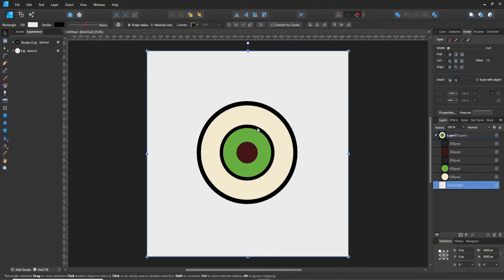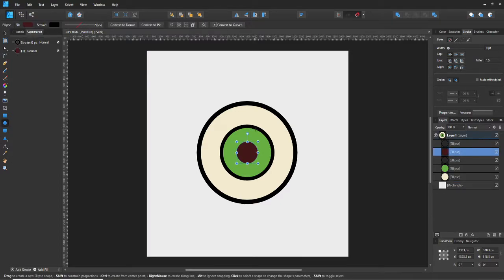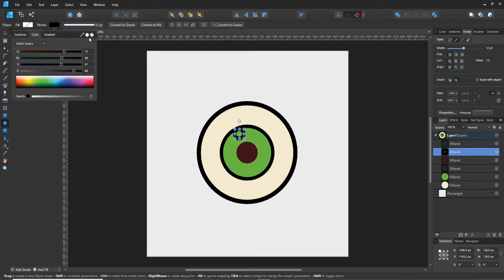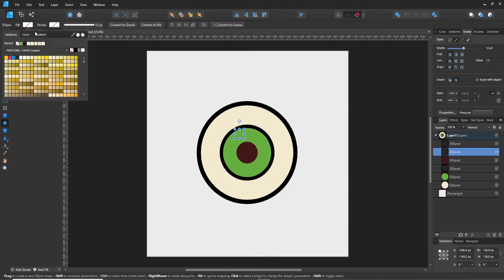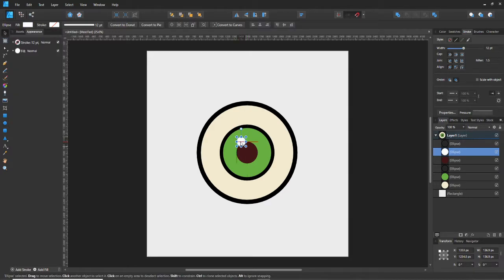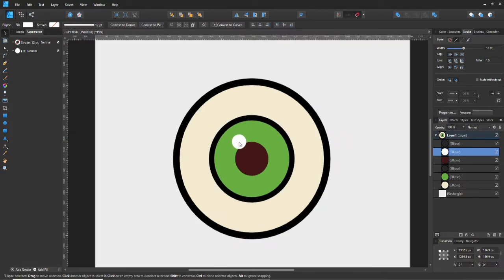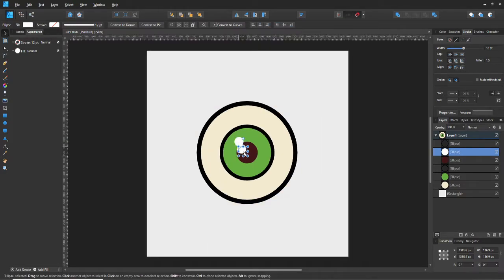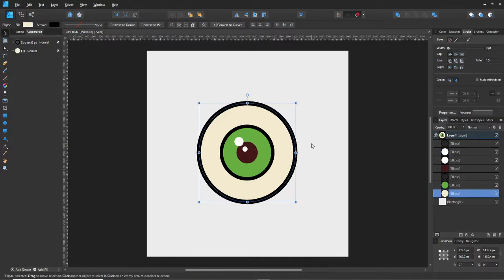That's pretty much your eyeball right there. Now to start making it look more like an eyeball, grab your stroke, add another circle, get rid of the stroke, and make those white — those are gonna be the reflection highlights of the eyeball. Then duplicate that and make another smaller one.